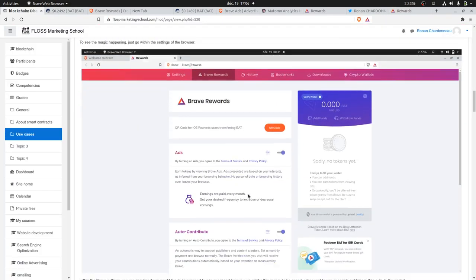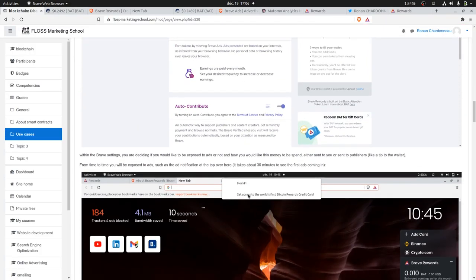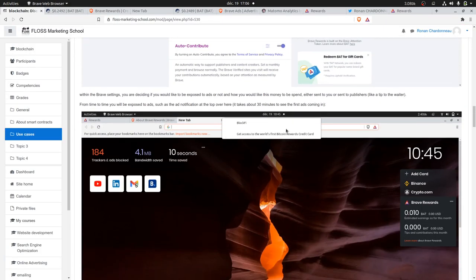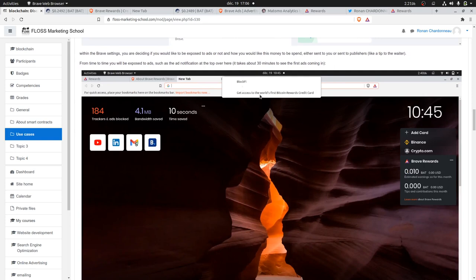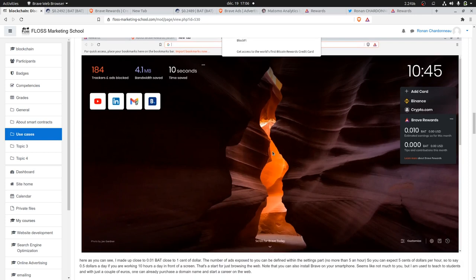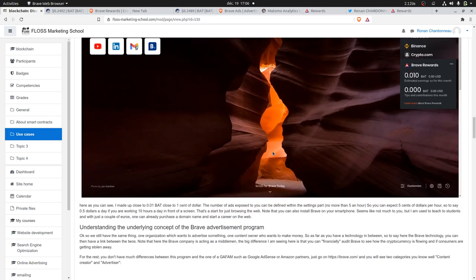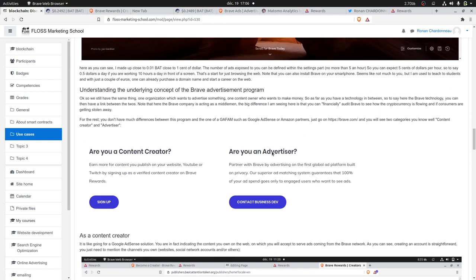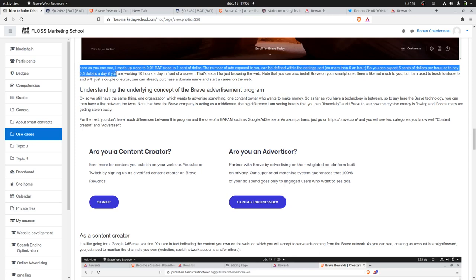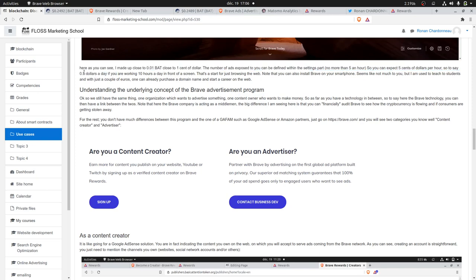This is how an ad looks like within the Brave browser. It's a notification. You get an organization that sends its name over here, the advertisement that they would like to add, and when you click on it, you are directed to the given organization who wanted to make an ad.